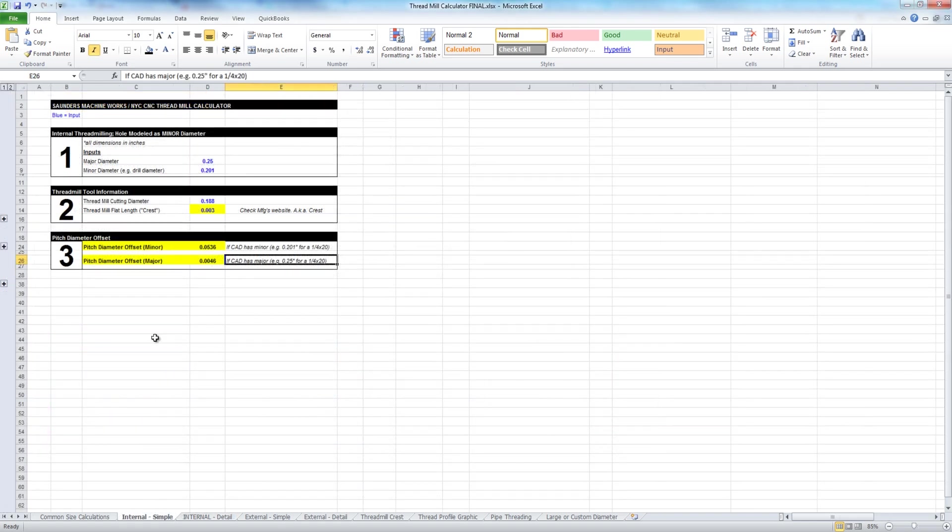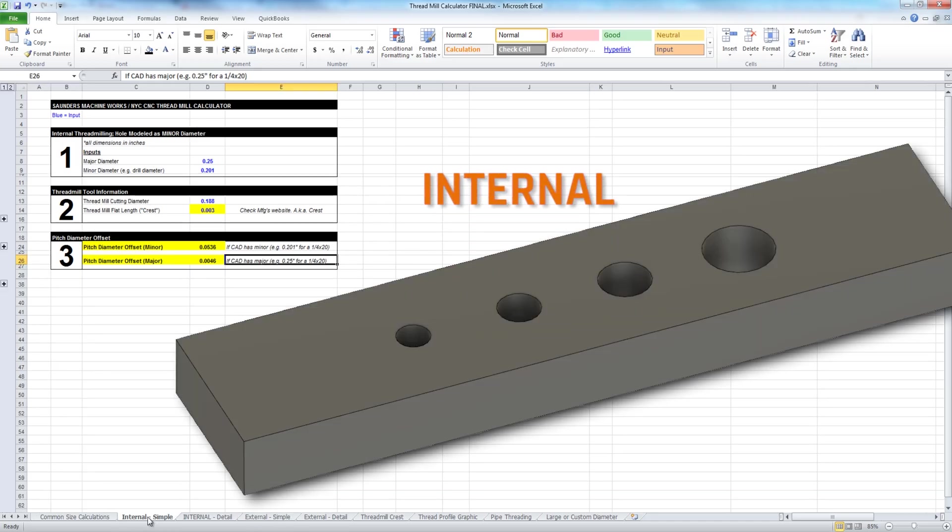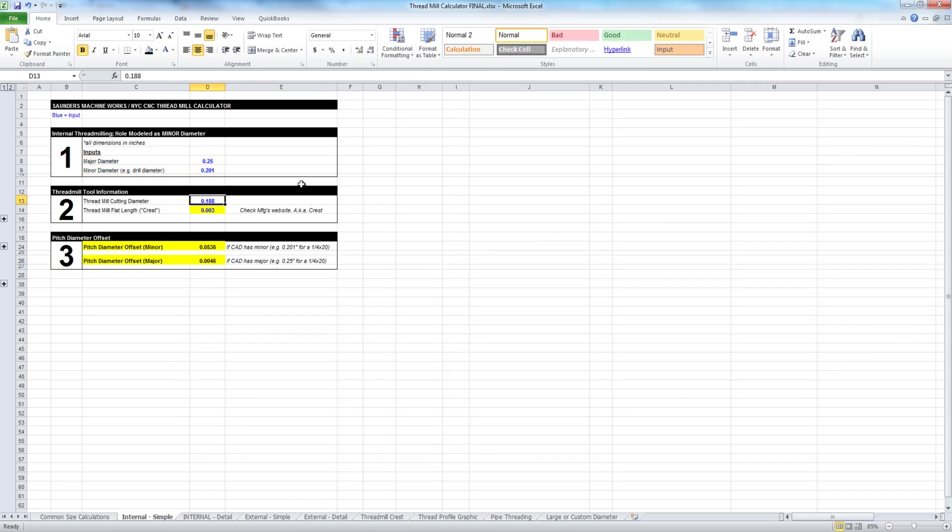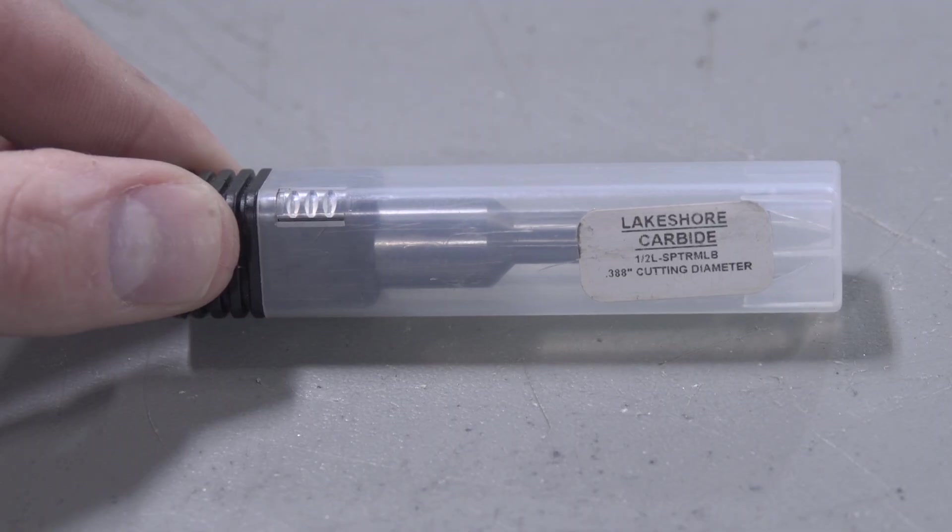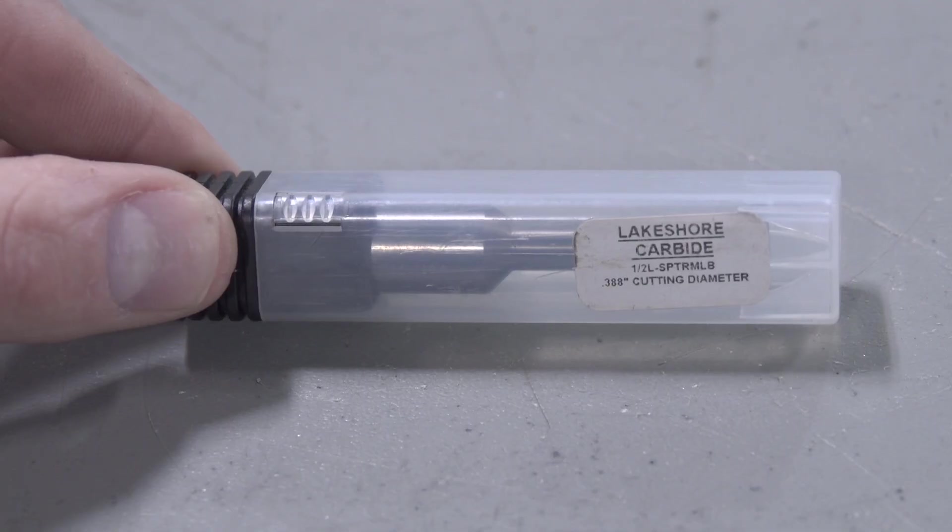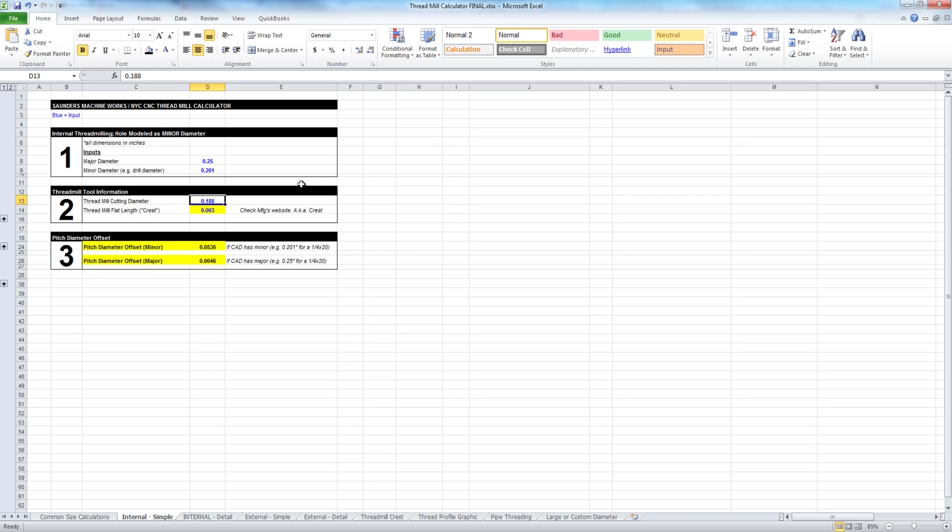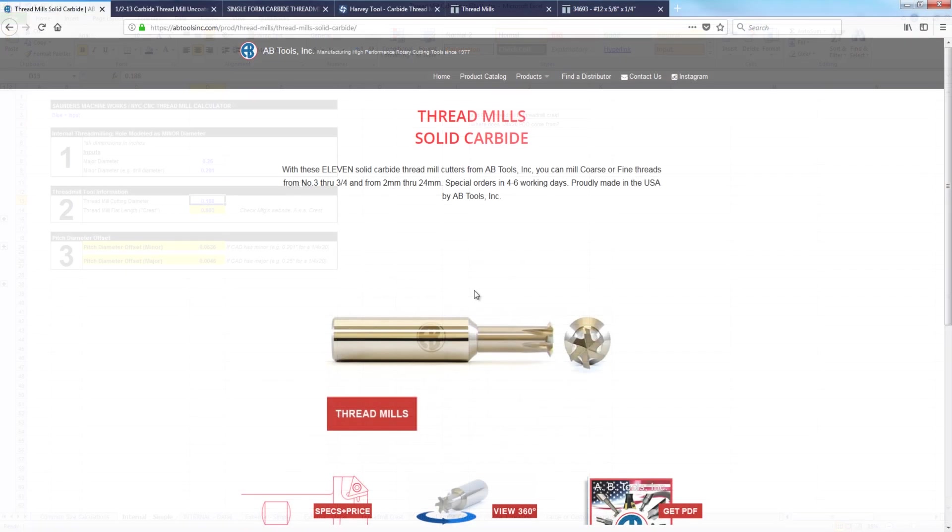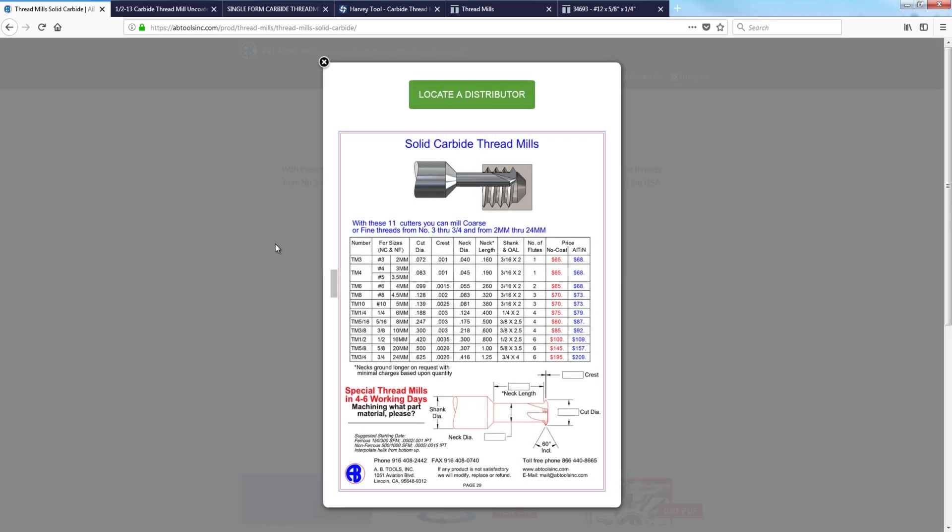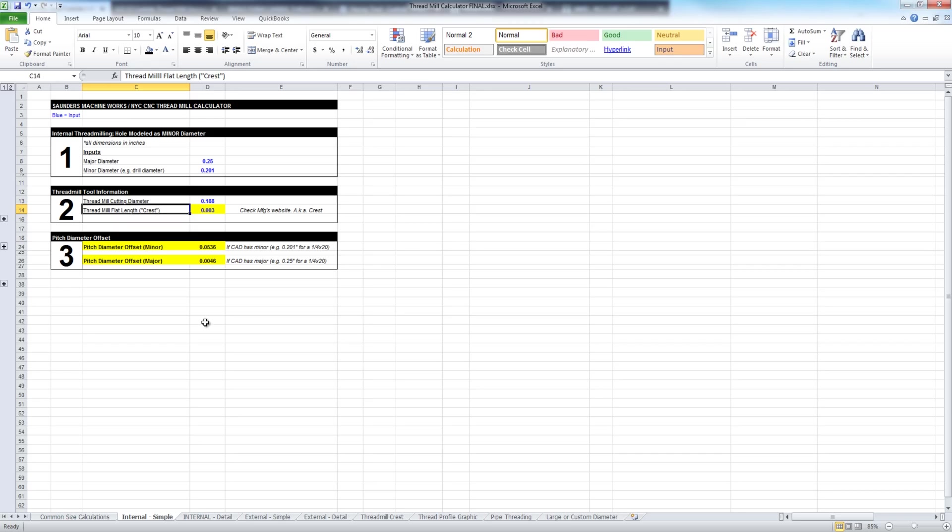For those of you that don't care, I don't blame you. We've made this simple. We've got an internal simple and we've got an external simple. So internal would be for internal holes like this part right here. We're going to enter in our major diameter, the 0.25, 0.201 minor. What's the diameter of our thread mill that is always published on the box of the thread mill. Really important to keep that. Thread mill is not worth that much if you don't know its specific cutting diameter. Then the thread mill flat or the crest. Got to give a shout out to AB Tools. They're one of the many thread mills that we've used in testing for this video. And lots of people make great thread mills. AB Tools is the only one so far that we found that actually publishes that crest or flat spot dimension.